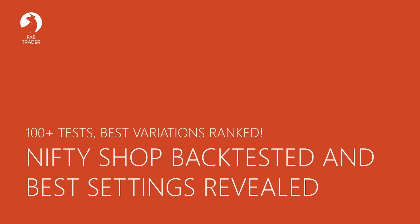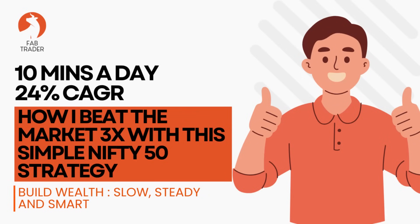Hello, everyone. Over the last few weeks, my inbox was flooded with messages from our Fab Trader community members. Many of you saw my previous video on the Nifty Shop strategy, where I shared my live trades and returns.